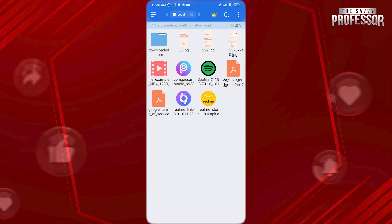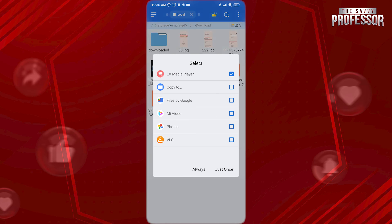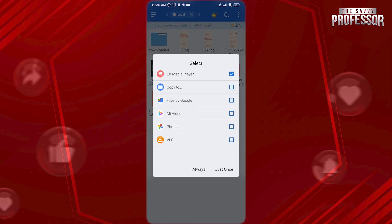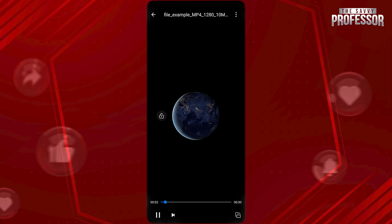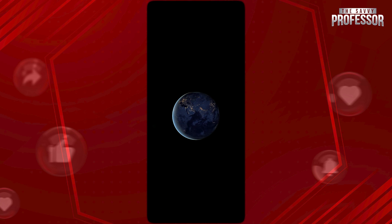And this way, you will be able to view your no media file. That's it. I hope this video helps you. Thanks for watching. I'll see you next time.